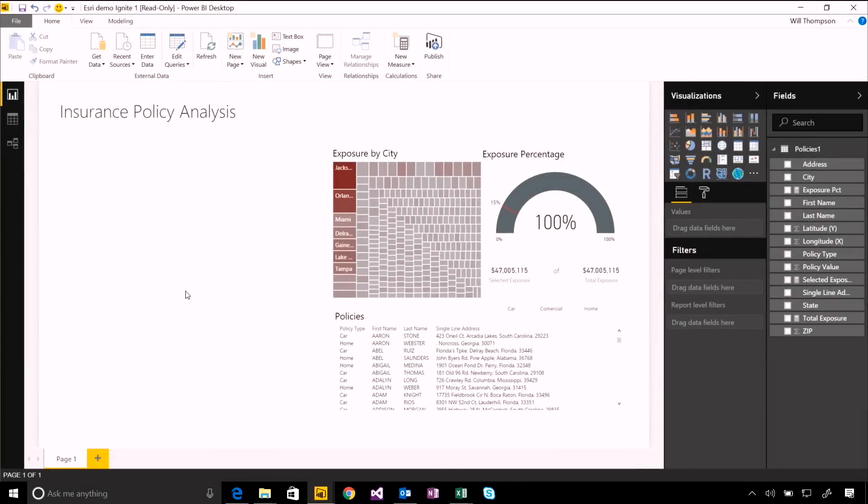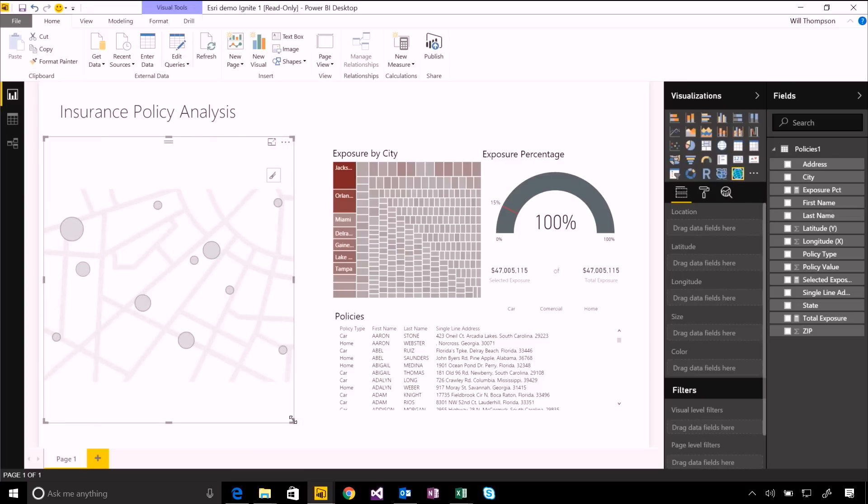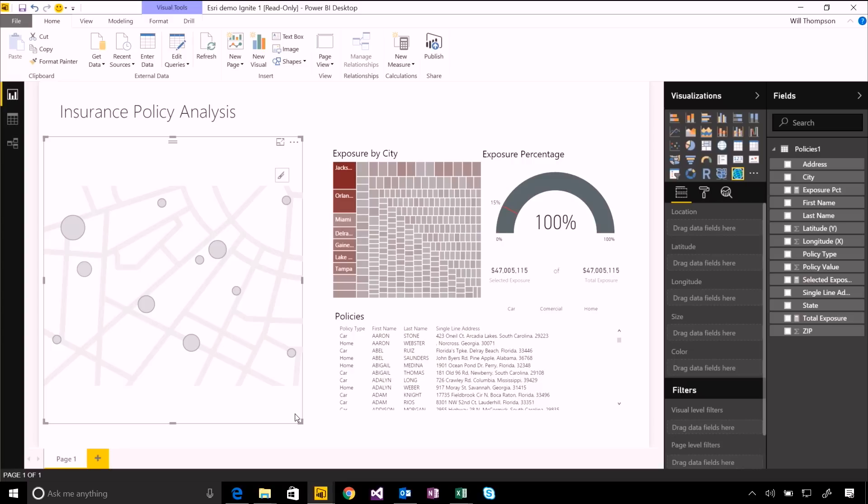You've seen how Power BI has some built-in mapping capabilities to allow you to visualize geographic data. We also have an integration to Esri's ArcGIS product. This is another visual type that allows you to use both your own geographic data, but also combine it with data from Esri's service.